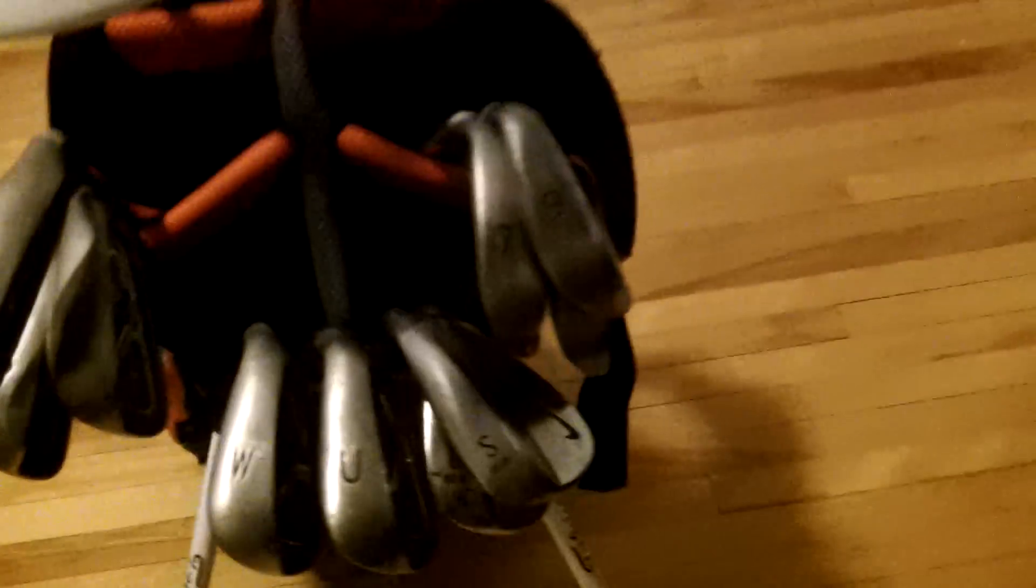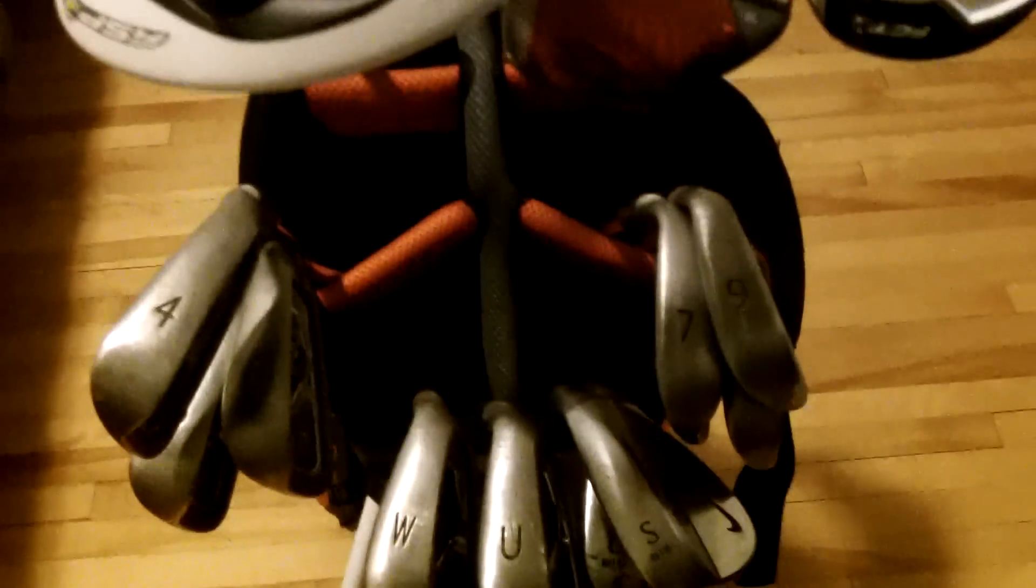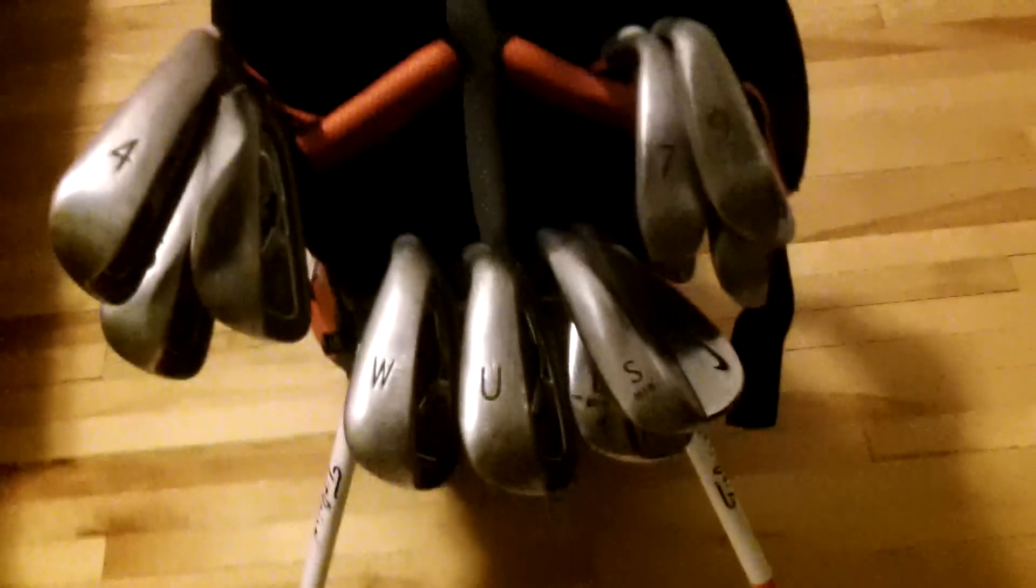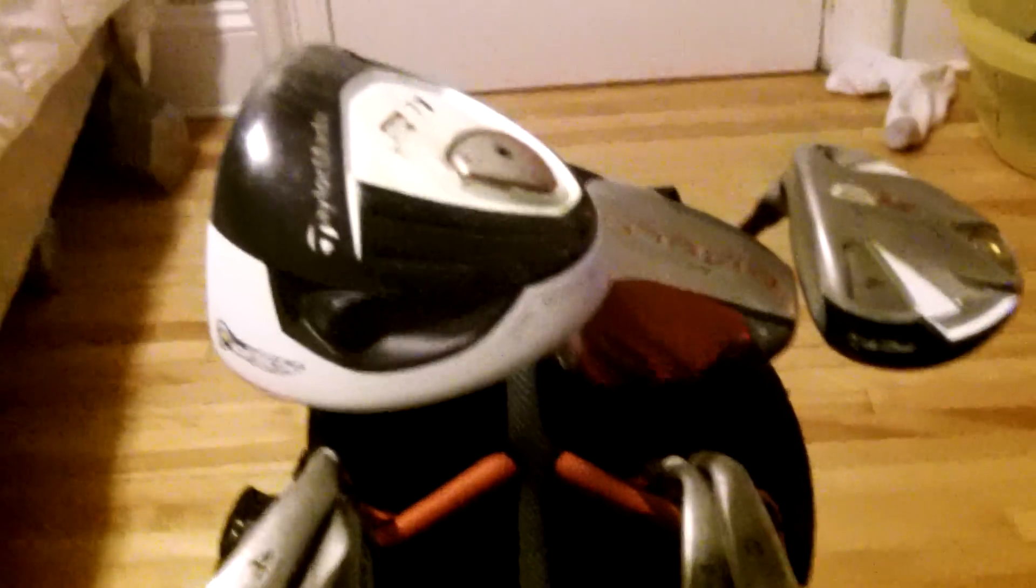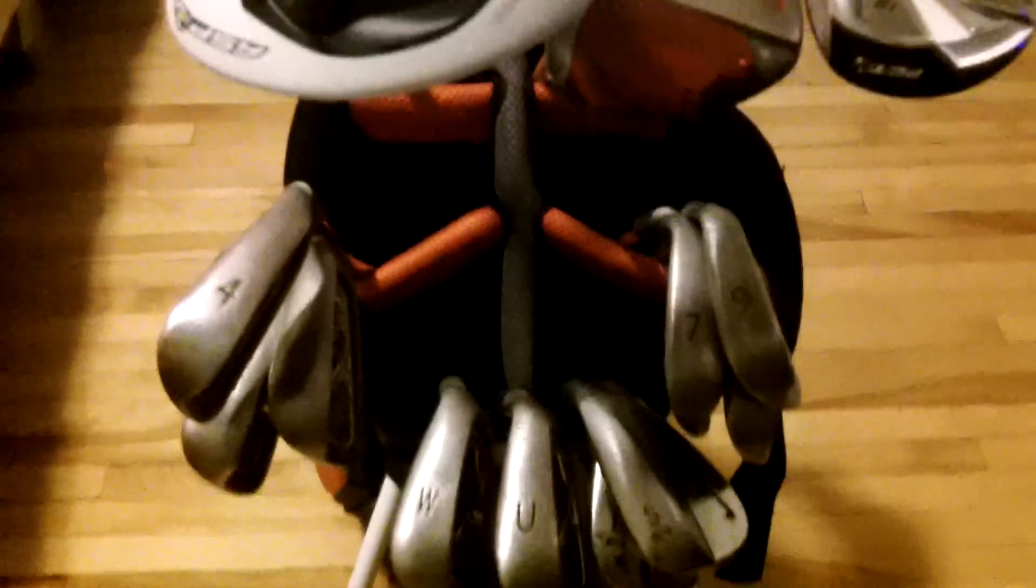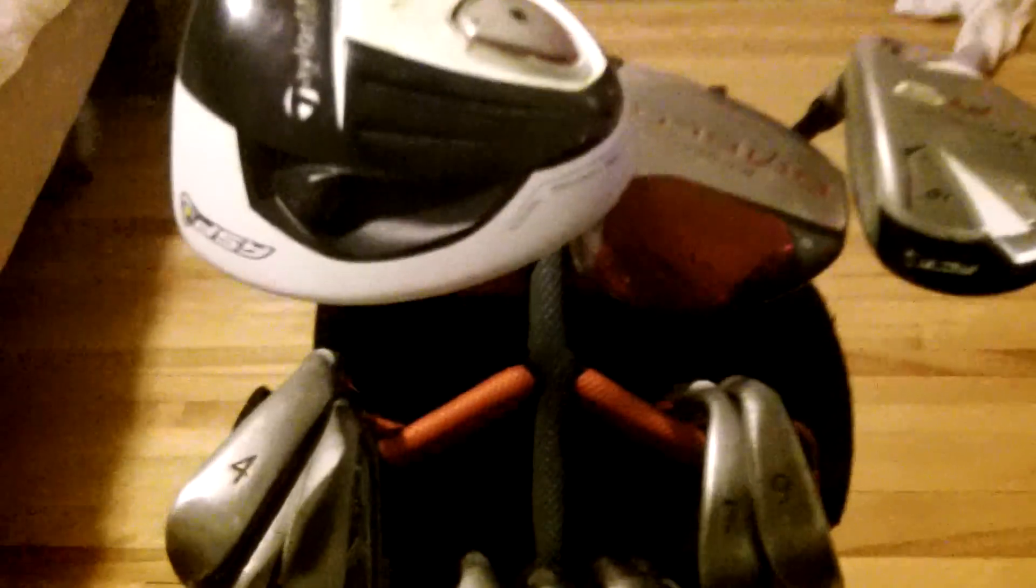I used to have Mizunos, but they weren't working out too well for me, so I switched back. These are going much better. I'm actually thinking I'm going to switch to Ping wedges here pretty soon. That'll be great.